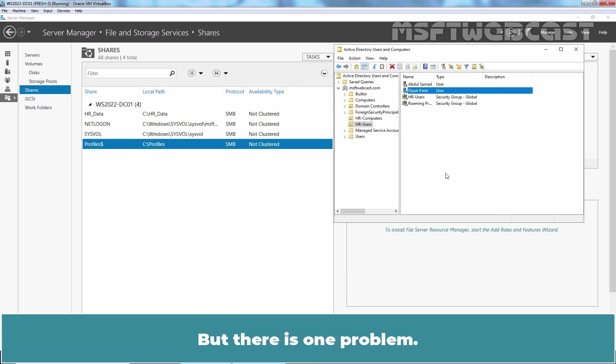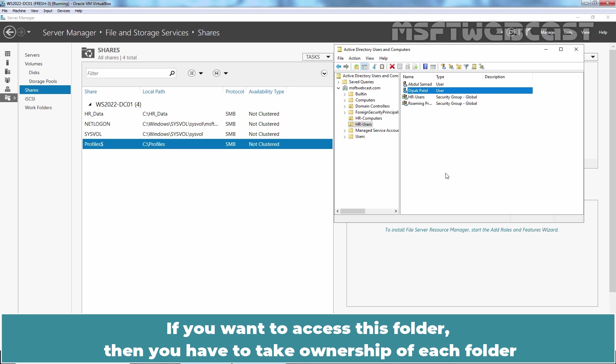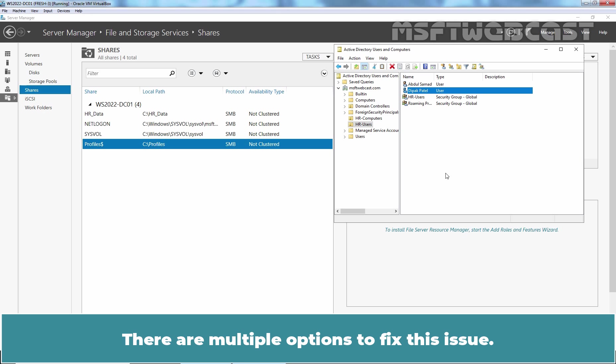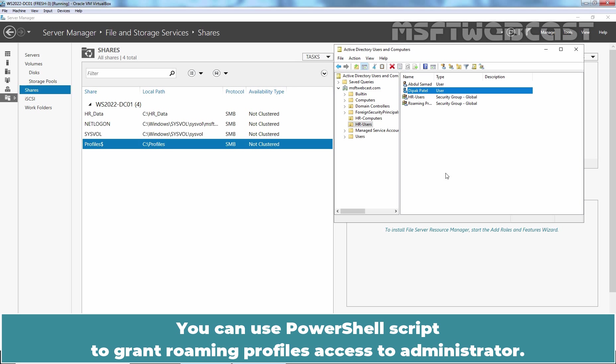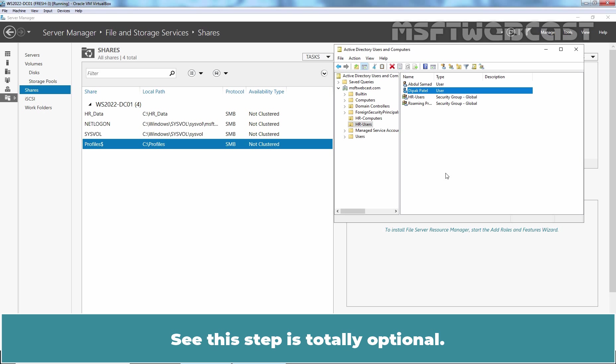But there is one problem. You cannot access the user's roaming profile data even if you are domain administrator. If you want to access this folder, then you have to take ownership of each folder and grant yourself access to every subfolder inside the parent folder. There are multiple options to fix this issue. You can use PowerShell script to grant roaming profiles access to Administrator. In this video, we will create a GPO to add Administrator's security group to roaming user profile. See, this step is totally optional.